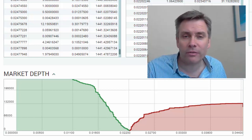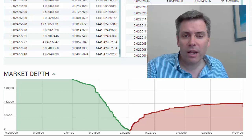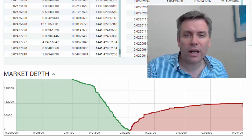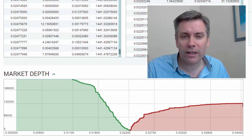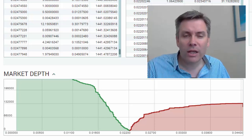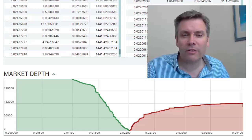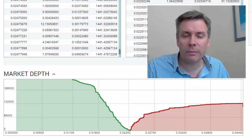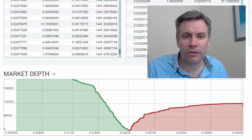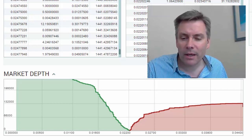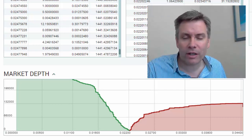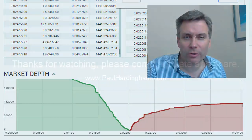That's the market depth — hope you found this video useful. If you'd like more videos like this, let me know in the comments. If you found it useful, give me a thumbs up and feel free to share. Great to hear from you, thanks for watching.